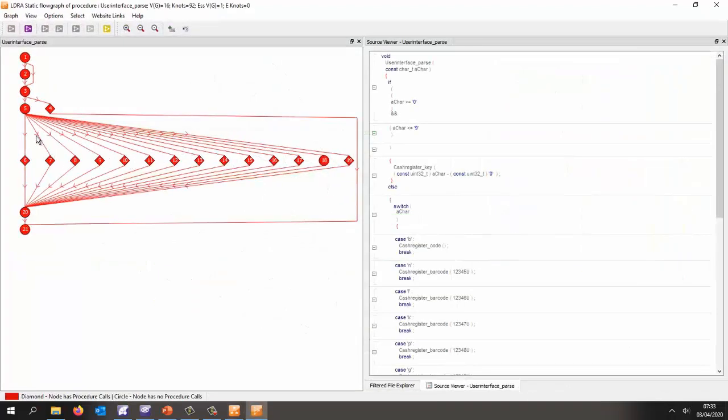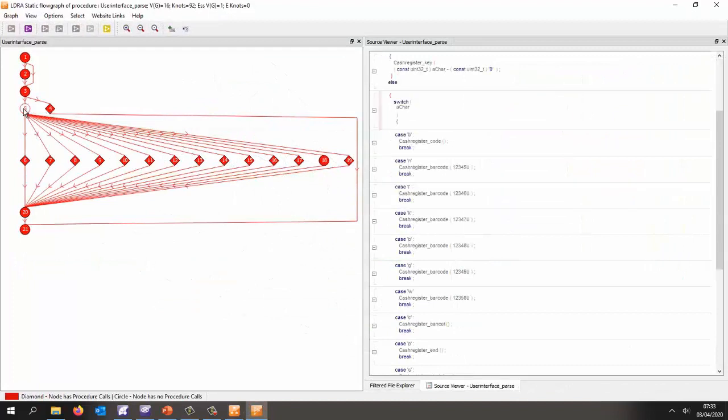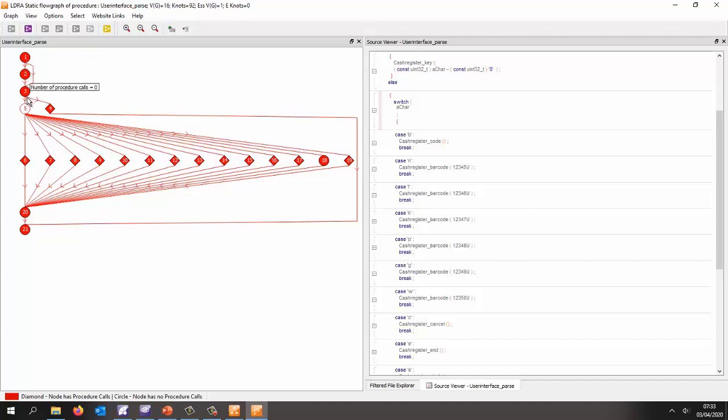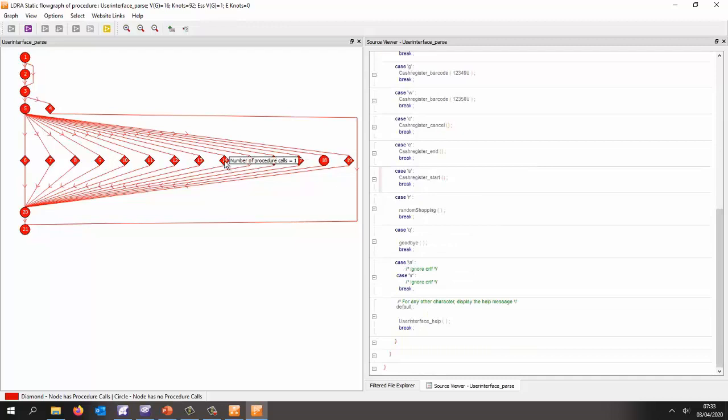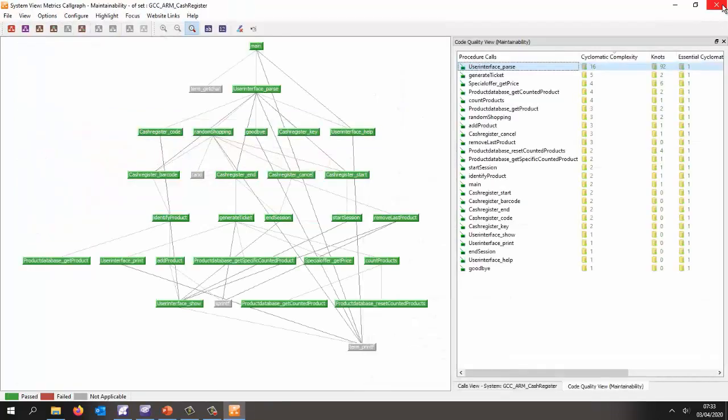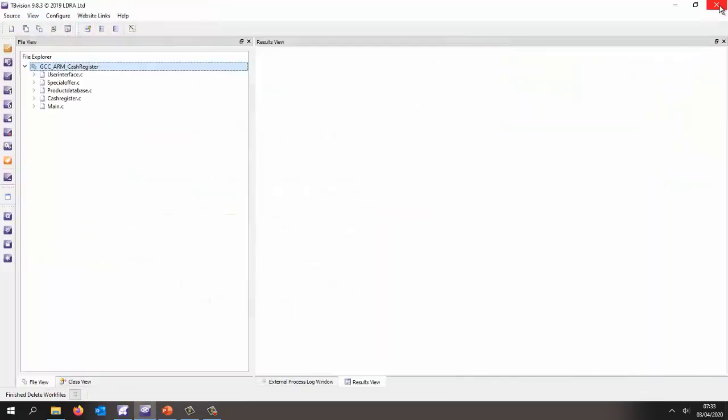And there we can see, well, that definitely looks like a switch statement. And here we can see we're getting data in from the keyboard. And then we're passing it. And in this particular case, we can see we've got all these various different inputs that we can type. Right. So that's a quick overview of the code.